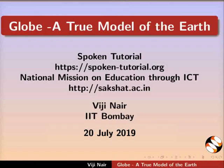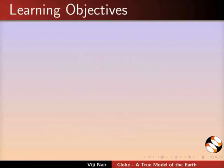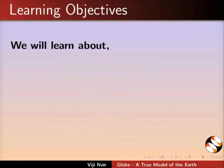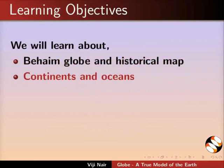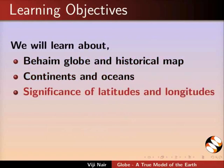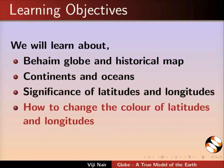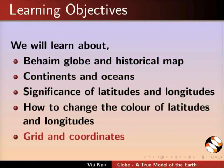Welcome to the Spoken Tutorial on Globe, a True Model of the Earth. In this tutorial, we will learn about Behaim Globe and Historical Map, Continents and Oceans, Significance of Latitudes and Longitudes, and how to change the color of Latitudes and Longitudes Grid and Coordinates.